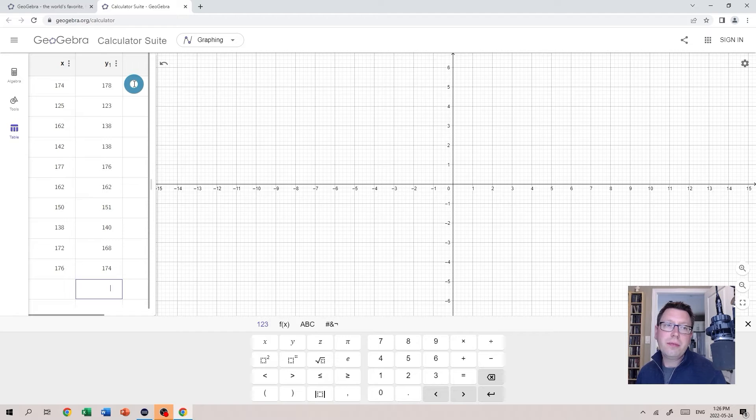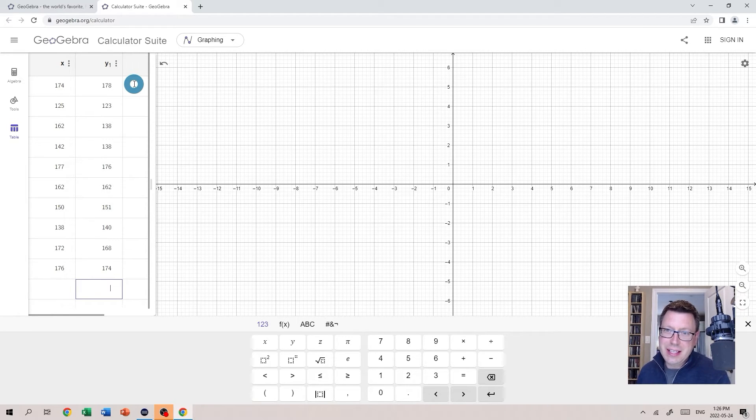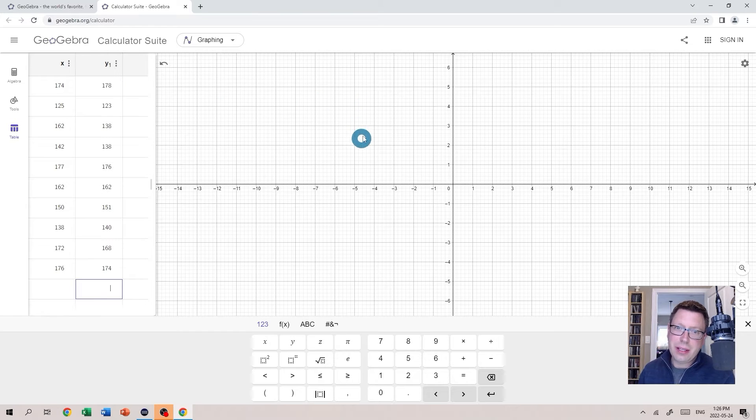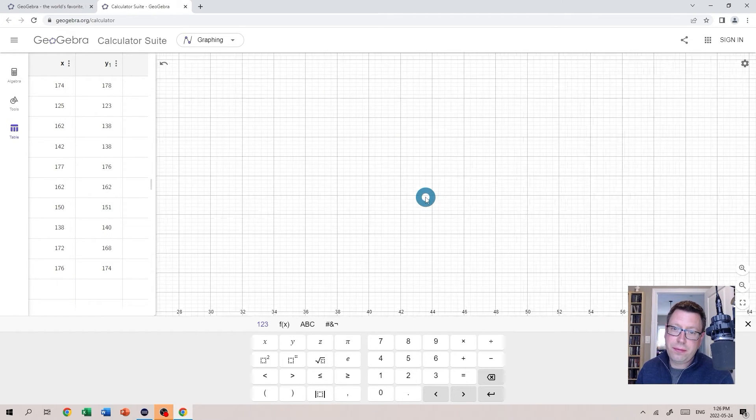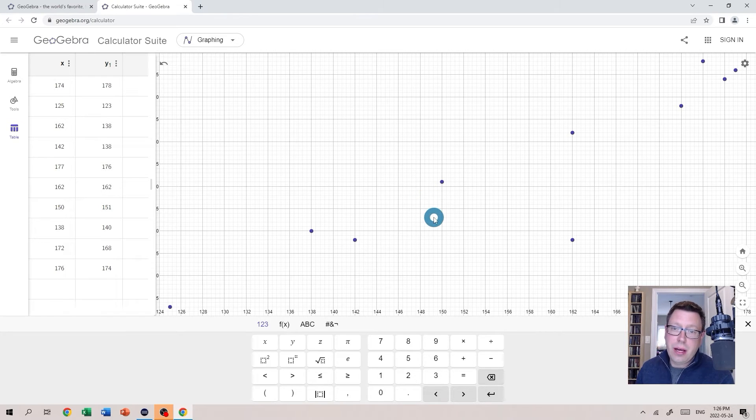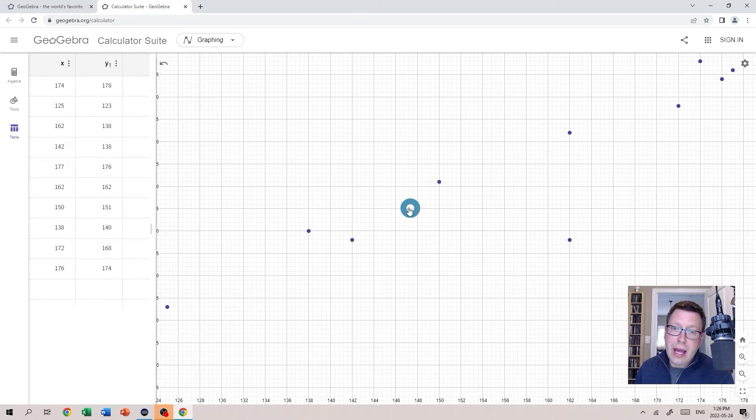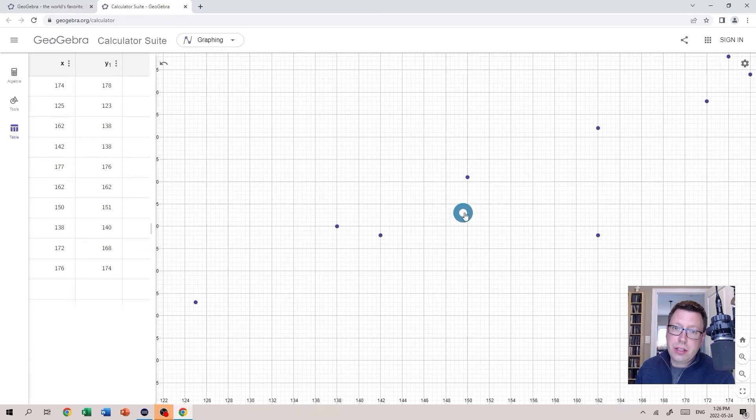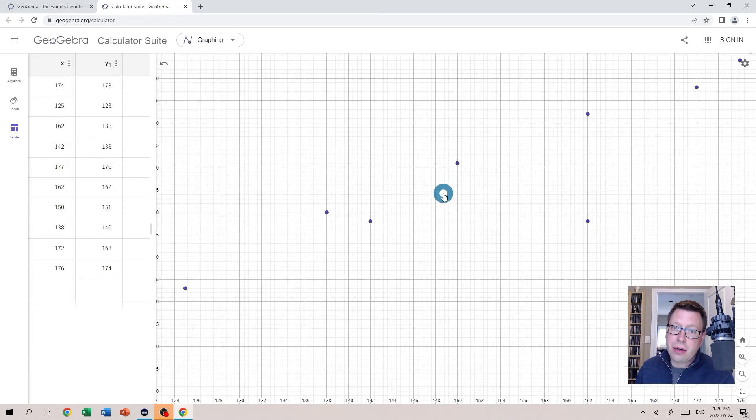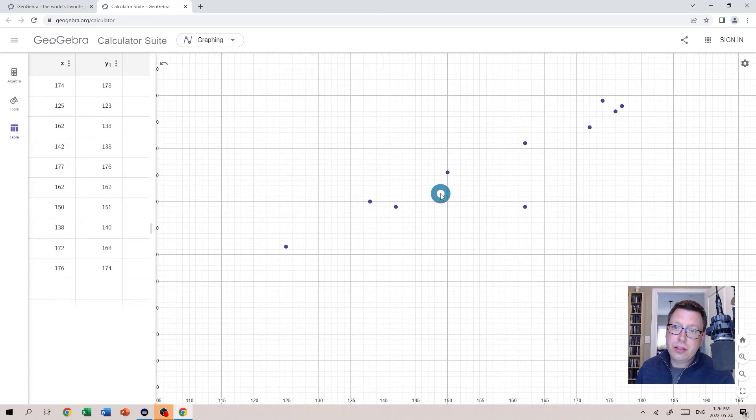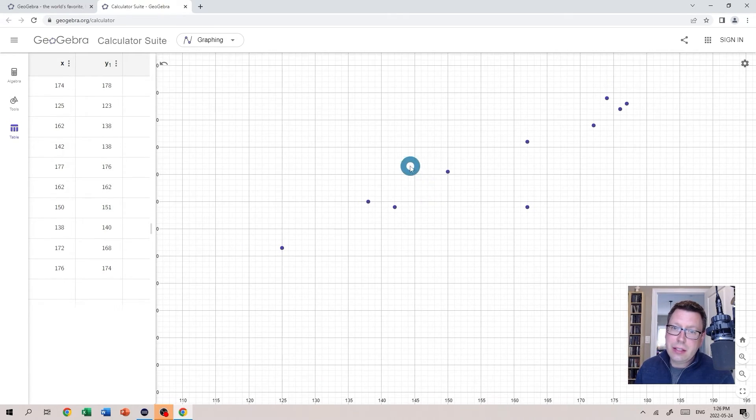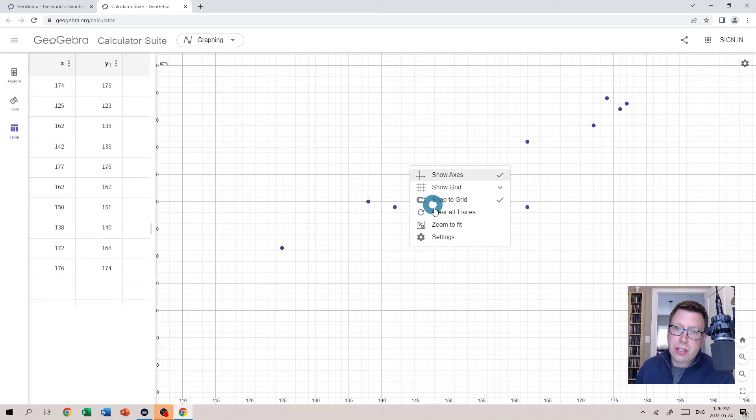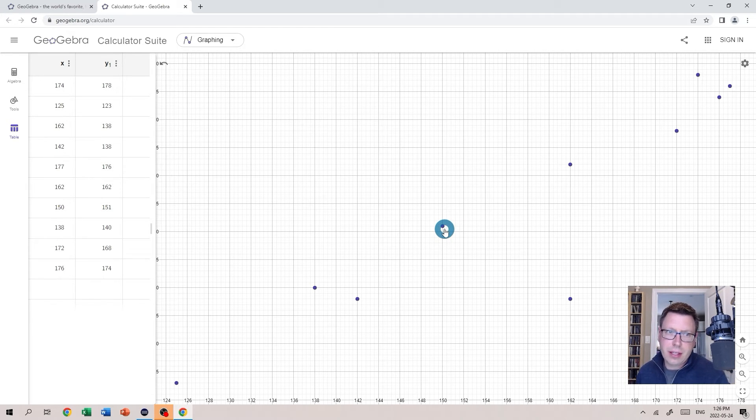All right, so all of my values are now entered but you notice we don't see anything here. I can fix that very quickly by right clicking anywhere on the graph here and selecting Zoom to Fit. Now of course I can change my view. I can drag the graph to pan. I can also roll the mouse wheel to zoom in or out, but I like to often just select this Zoom to Fit. It gives me a nice view of everything.